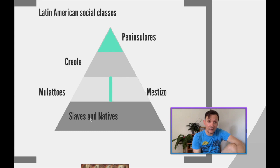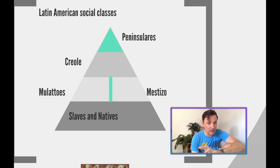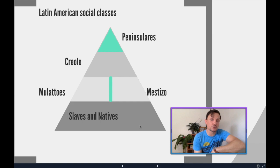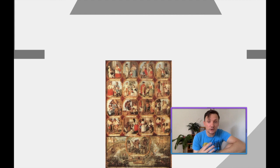Below them were the mulattos and mestizos. A lot of these Creoles' earliest ancestors were single men, which led to a lot of racial mixing. Mulattos, as we remember from the European Exploration unit, were of African and European descent. Mestizos were of native and European descent — these are mixed-race groups. And then at the very bottom, you had slaves and natives. This was the early social class system around 1500.